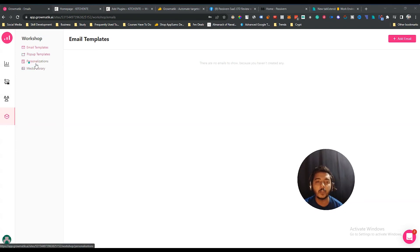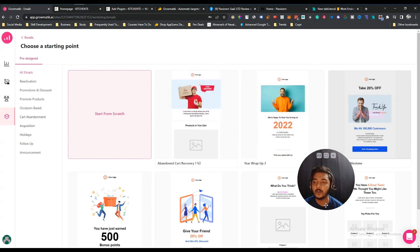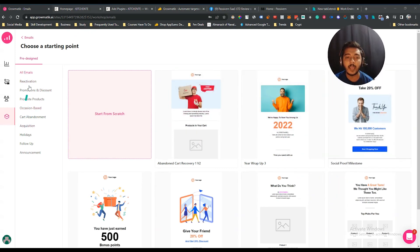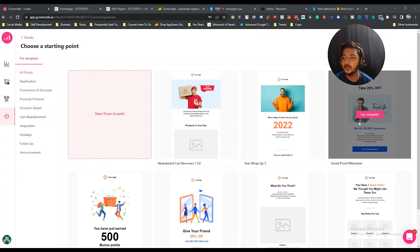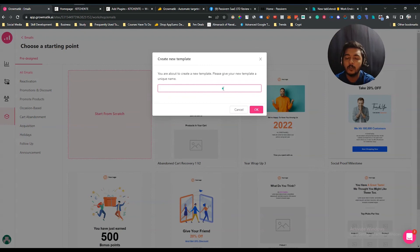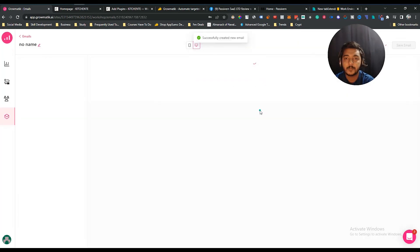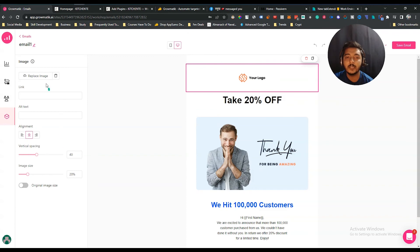You can use these email templates, pop-up templates, or personalization pages in the Automation section. Let's say I want to design an email template — click 'Add Email' and you'll see a lot of templates available. There are different types of templates to choose from. I'll use one of them, click 'Use This Template,' give it a name — let's say 'Email One' — and click OK.